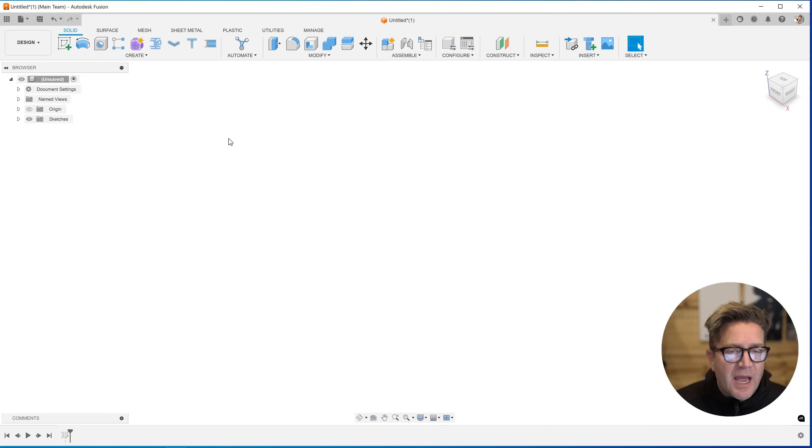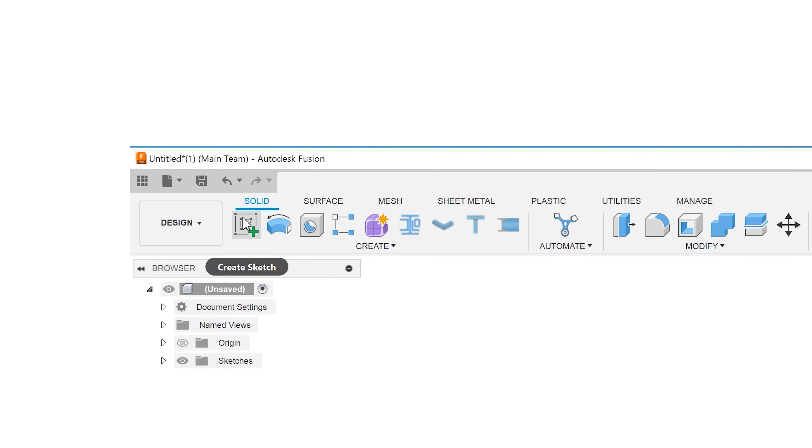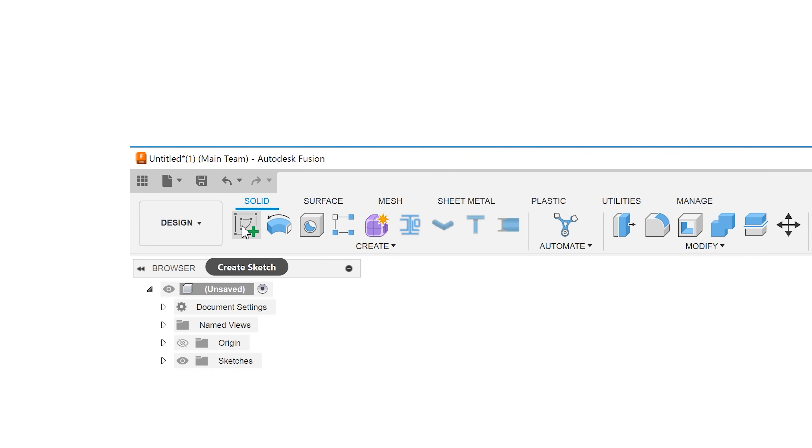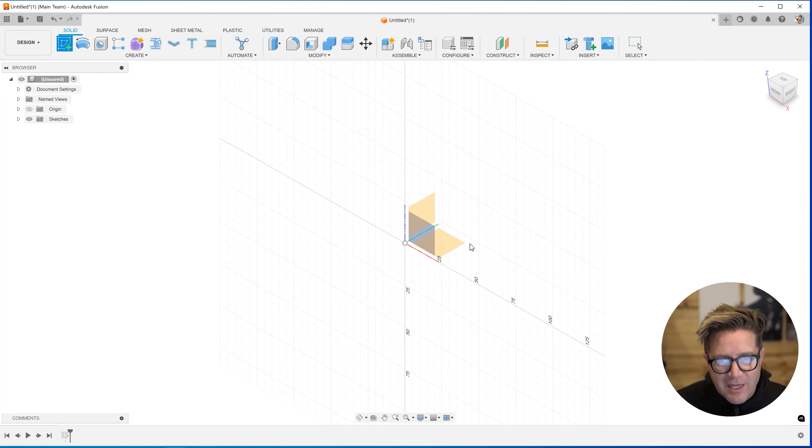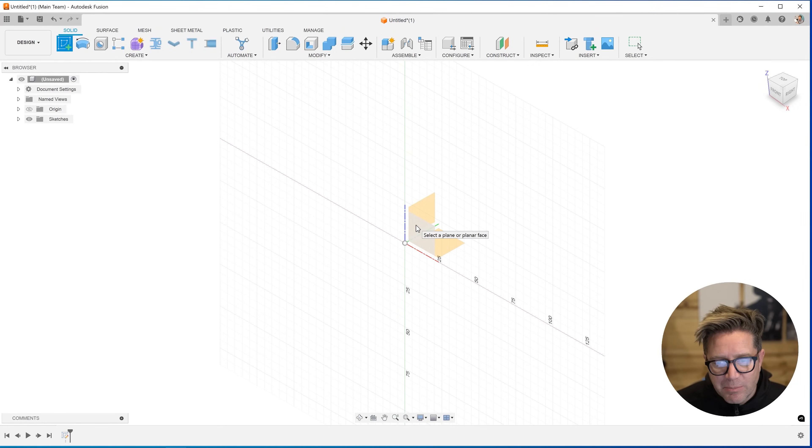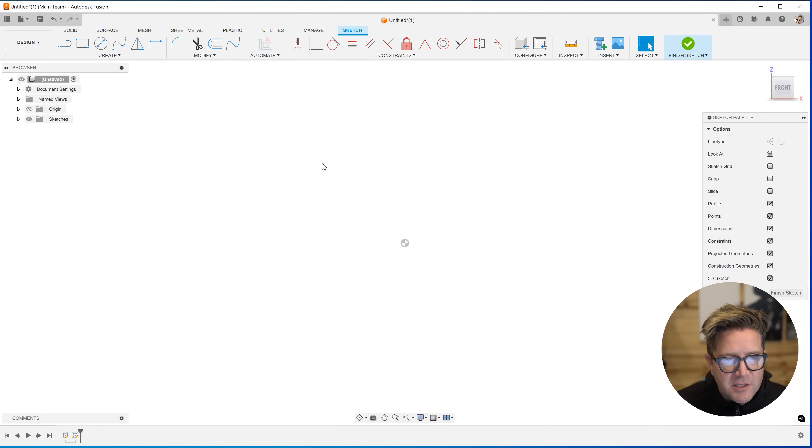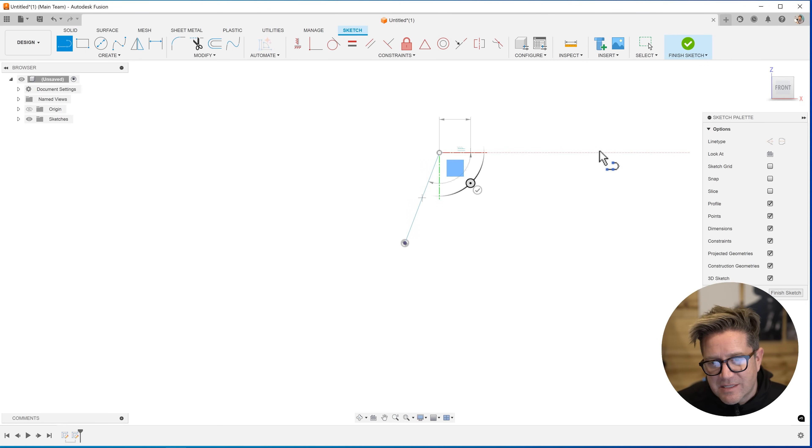The first thing is how do you even expose or bring the line command up? You have to create a sketch. So you'll hit this create sketch button and it will ask you to select a plane or a face. So I've selected a plane, one of my standard three planes, and now I can sketch in space and start clicking.